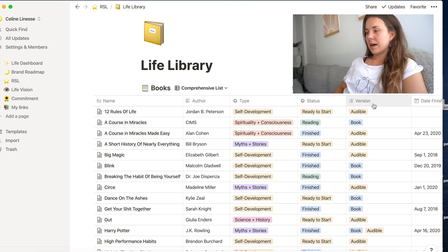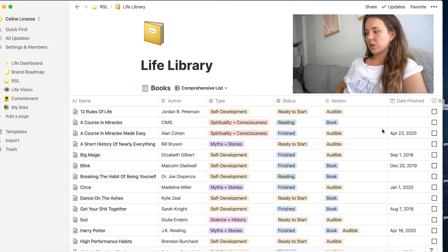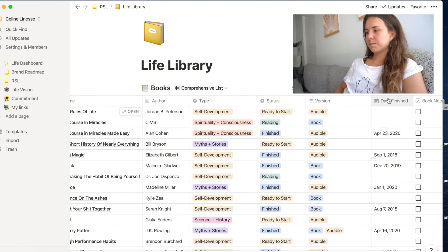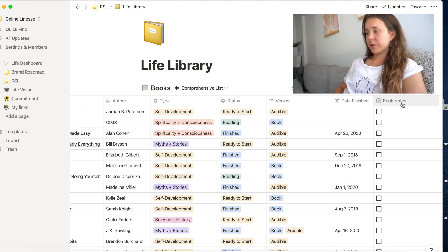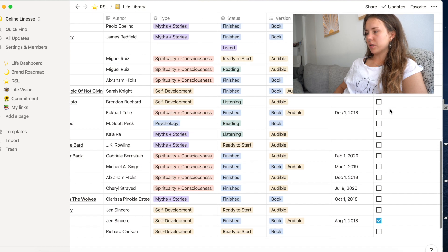Status, the version I have the book in, when I finished a book and whether or not I have book notes for this book.